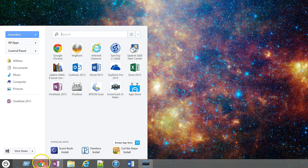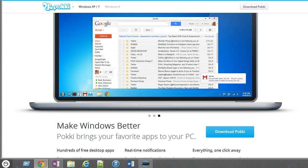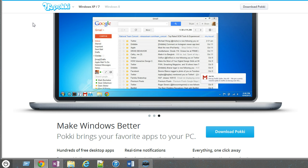And I'll bring the website back up here. And as you can see, it's just pokki.com, P-O-K-K-I dot com. And you can go download that yourself. It is available for Windows 7 and XP as well. It just sits alongside your traditional start menu.